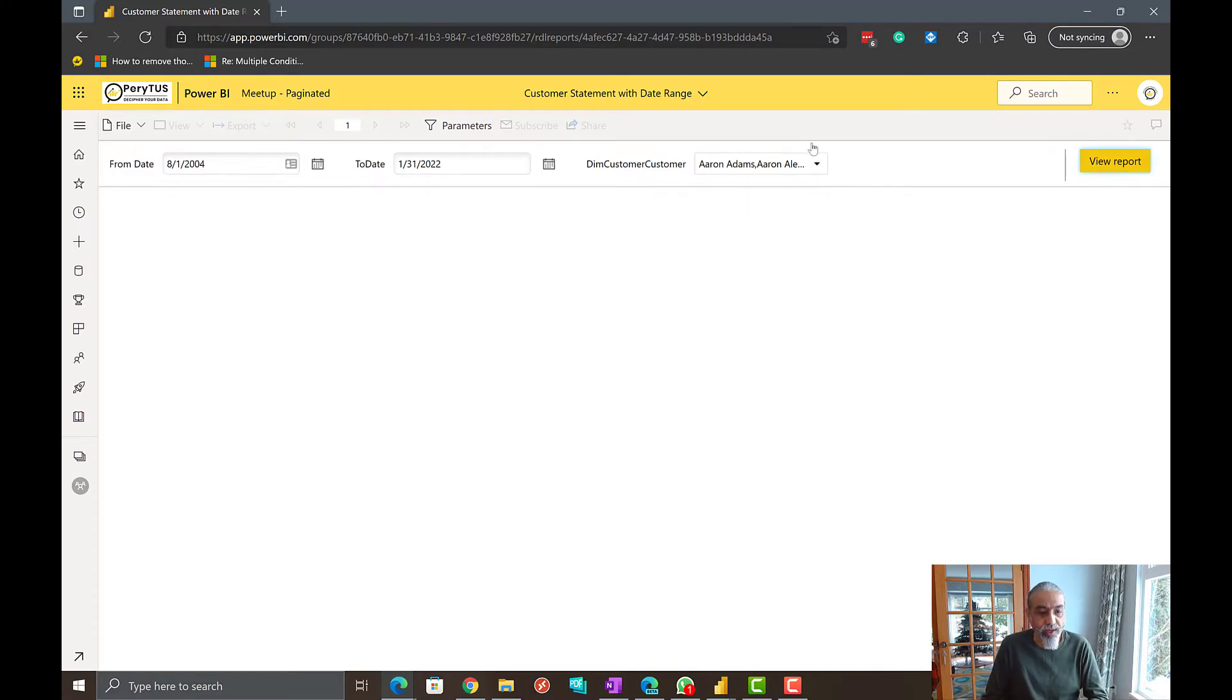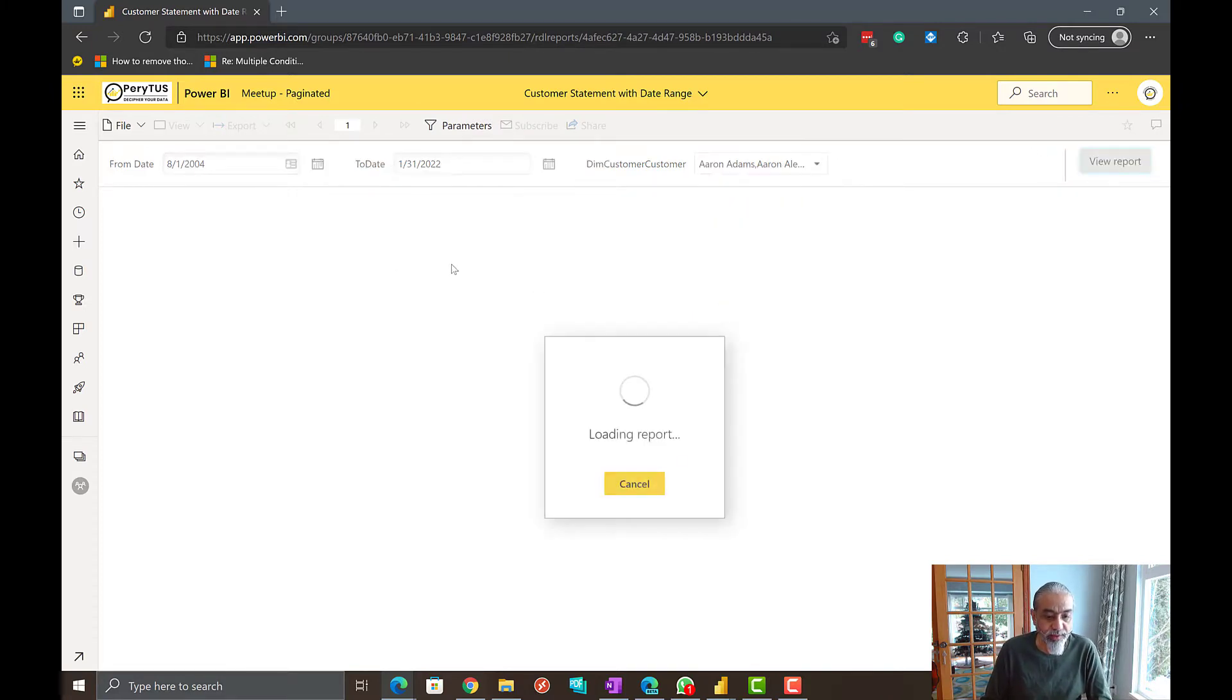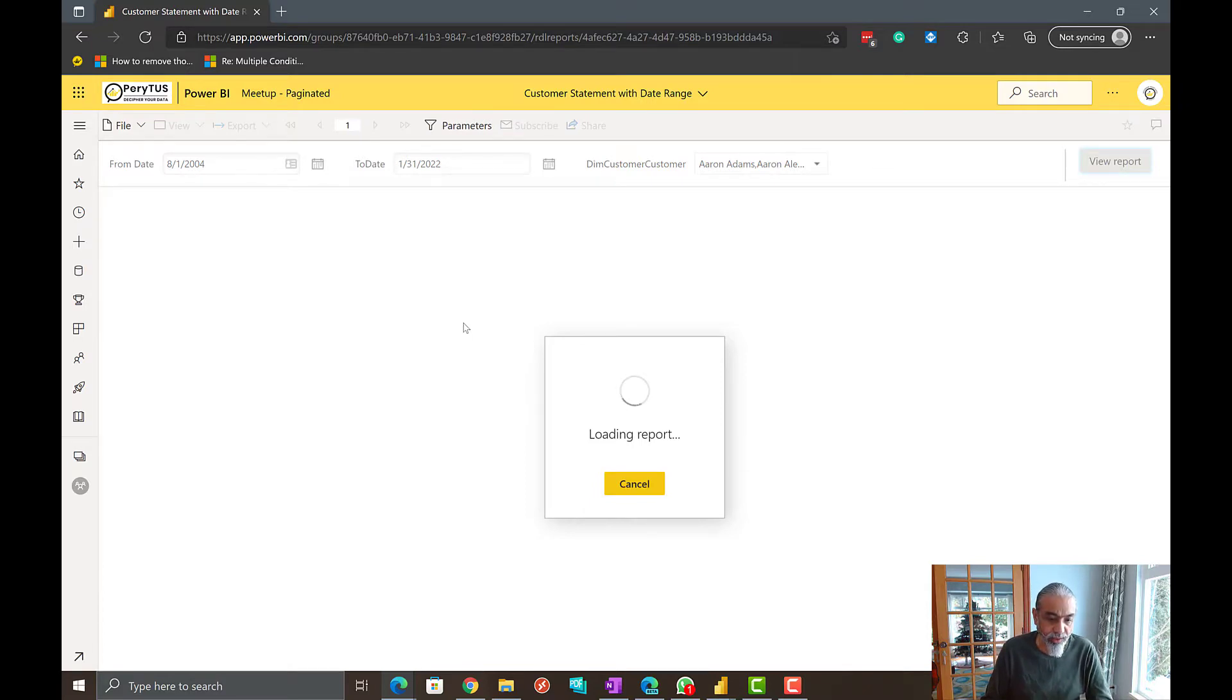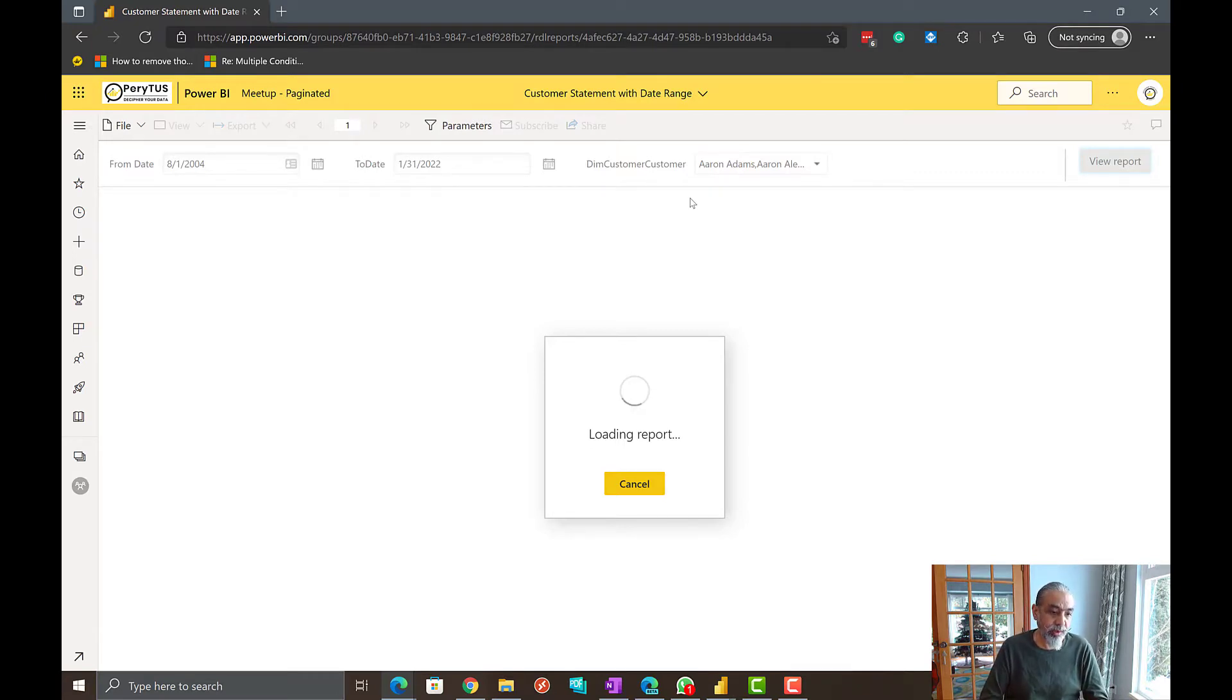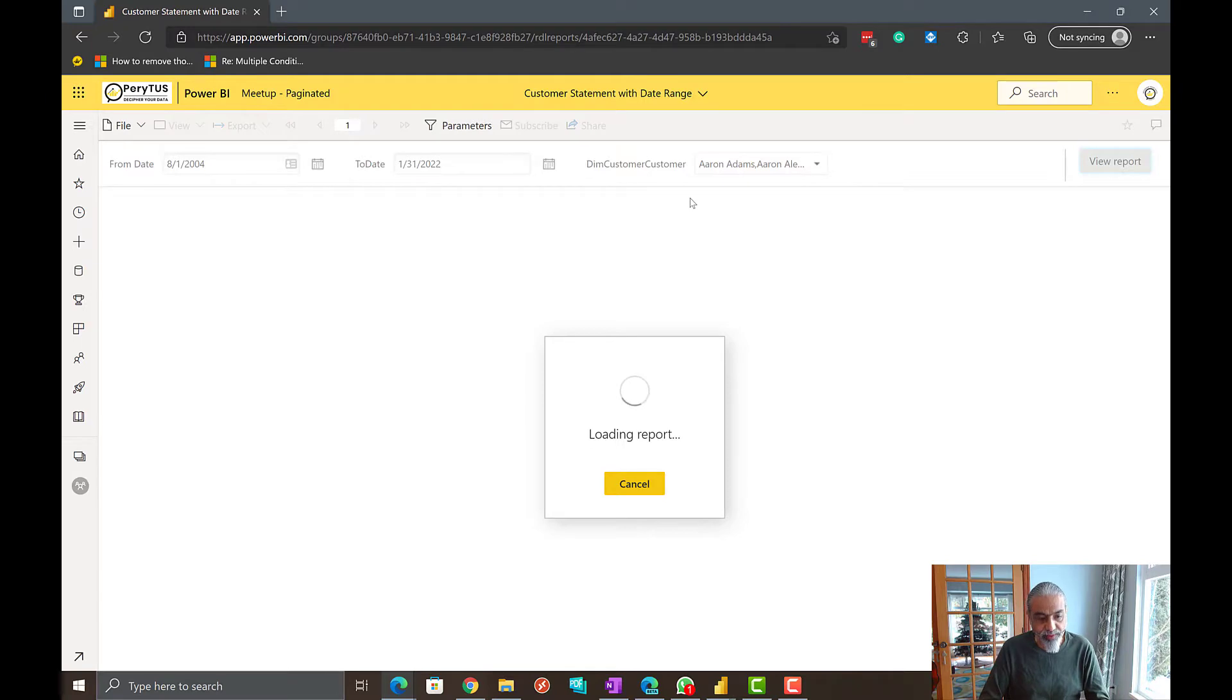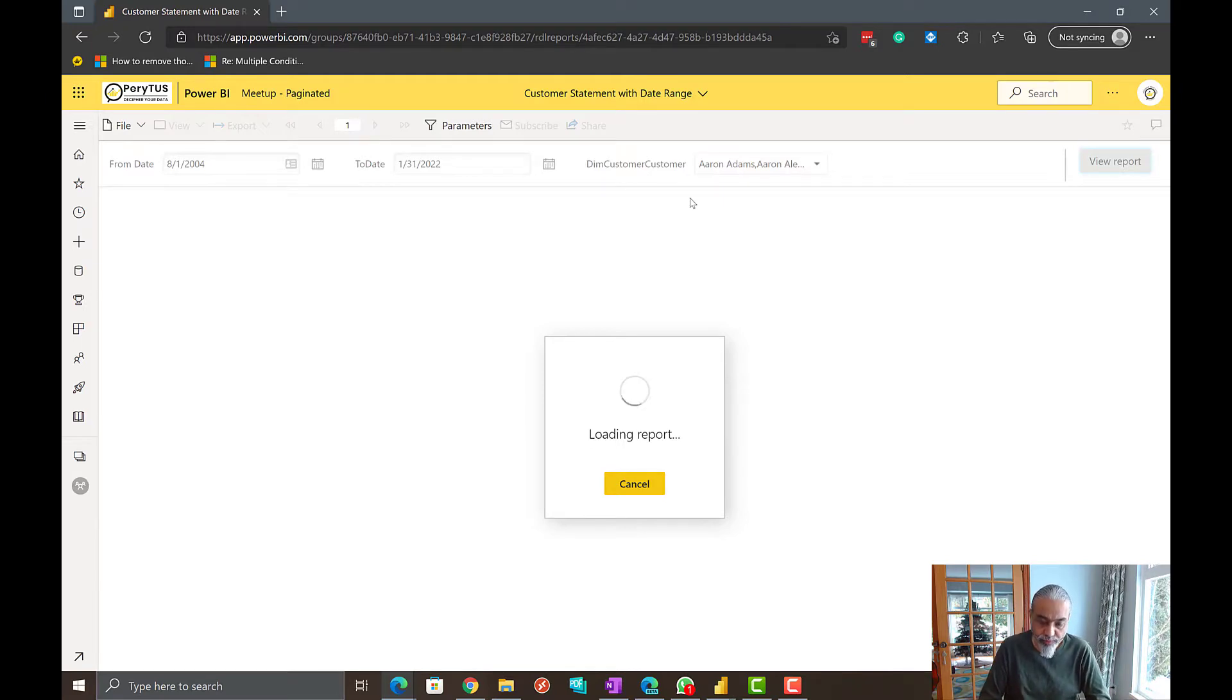So here we have to pick the date range and it will show us sales by customer, whatever we did in paginated report. So we're going to take this report, embed it in Power BI Desktop and pass this from and to date parameters to the paginated report.